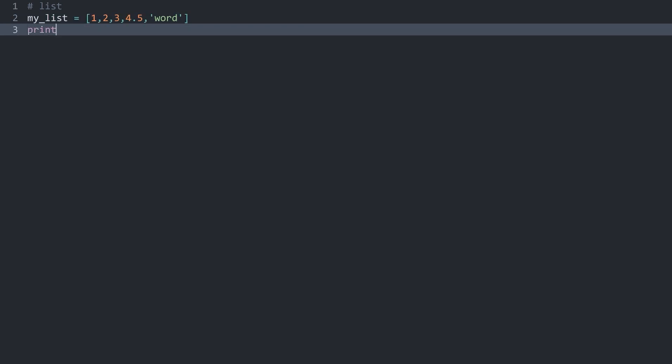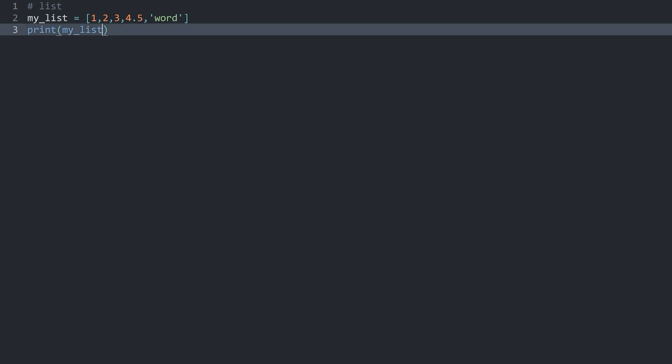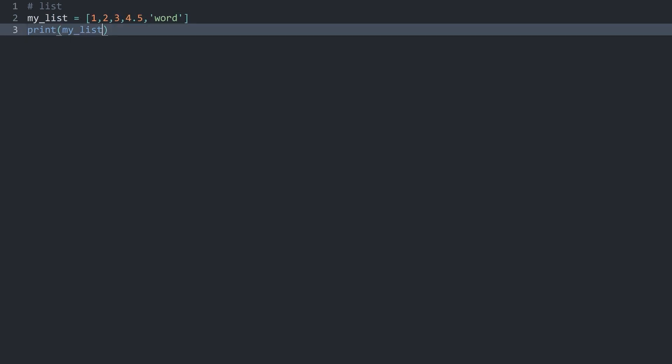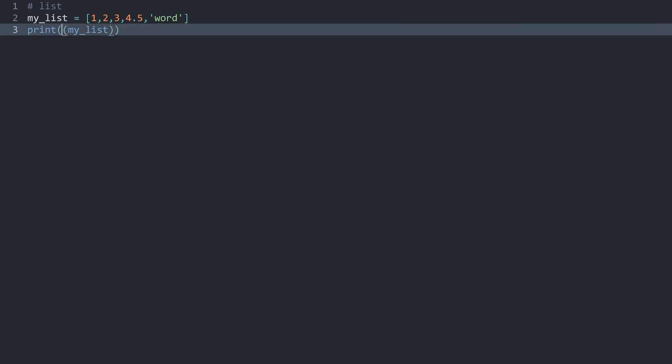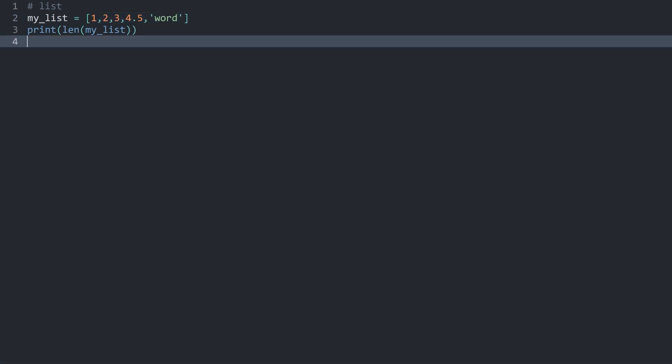Now if I print my list, we can see the output we have entered into this list. It does work pretty seamlessly. What you can also do is use the functions we have already seen. For example, len is now going to give us the amount of items we have inside of this list, which right now is 5.